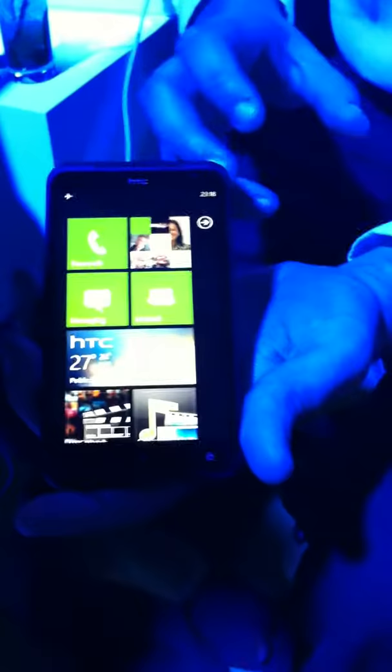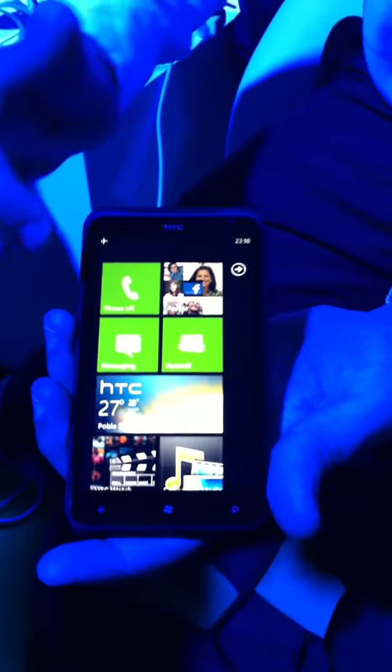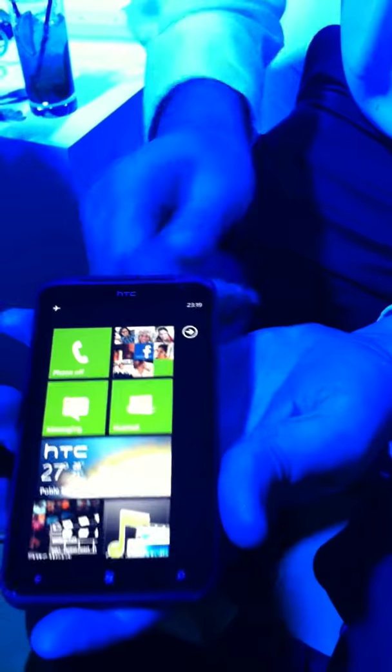This is the HDC Titan, running on the latest version of Windows Phone software. Within there, we have an 8MP camera with dual LED flash. Also, we have a forward-facing camera, which is a 1.3MP forward-facing.